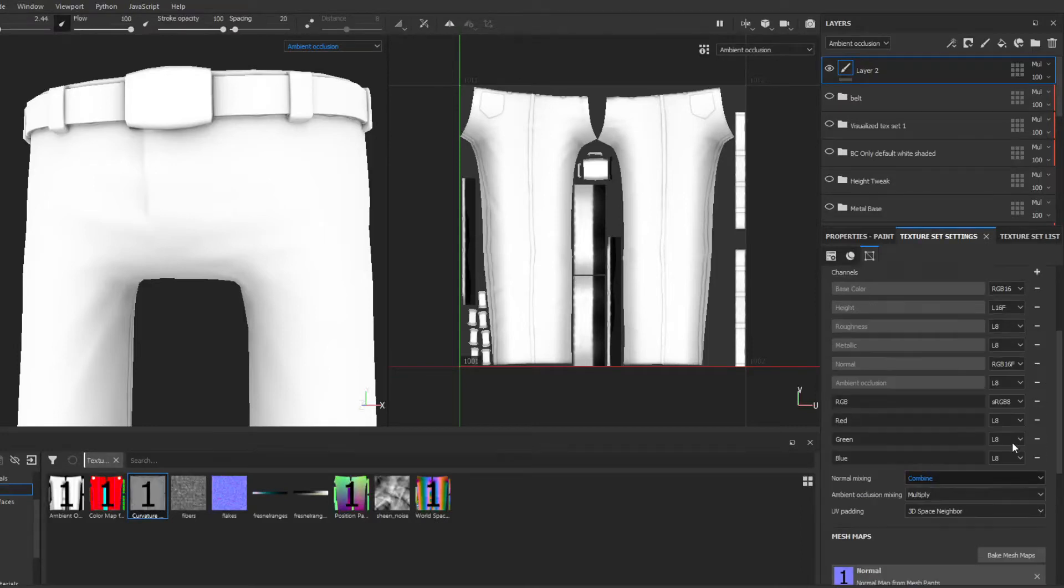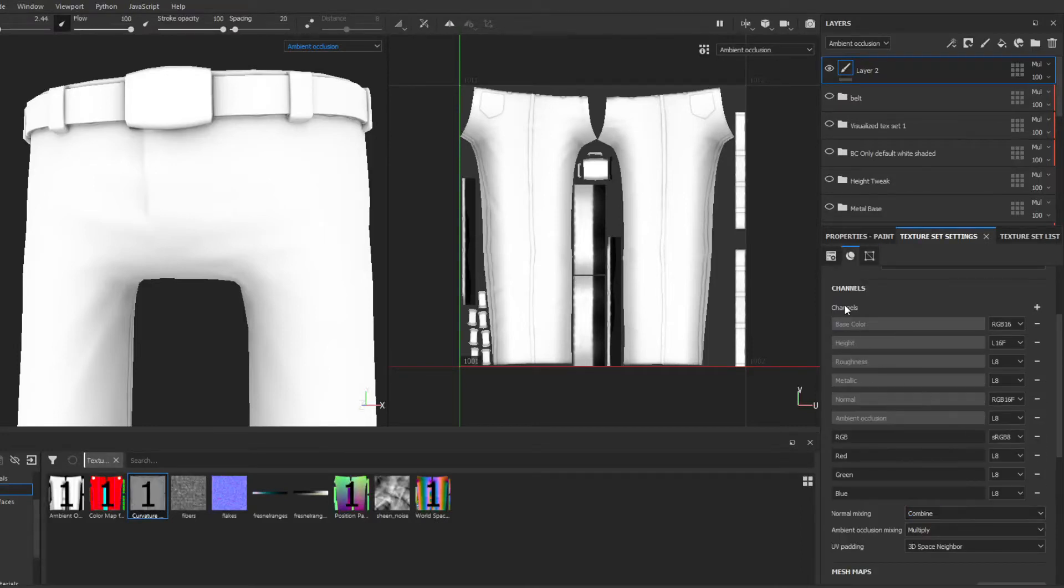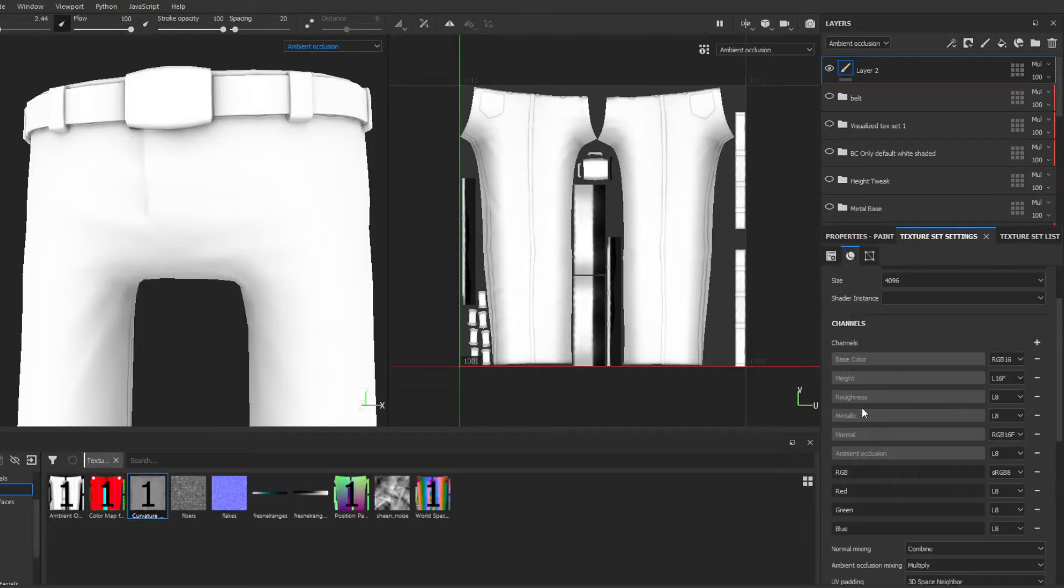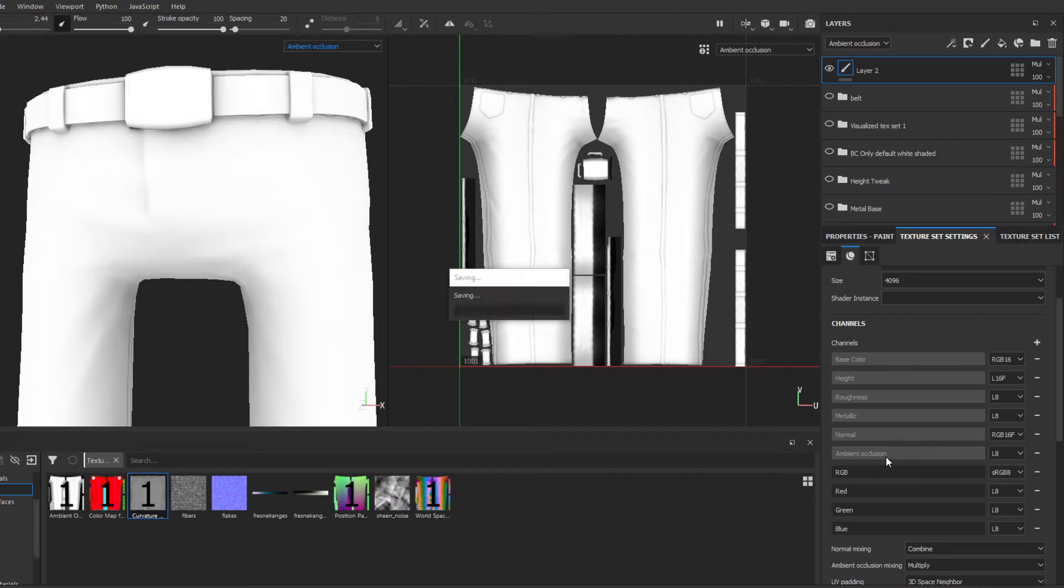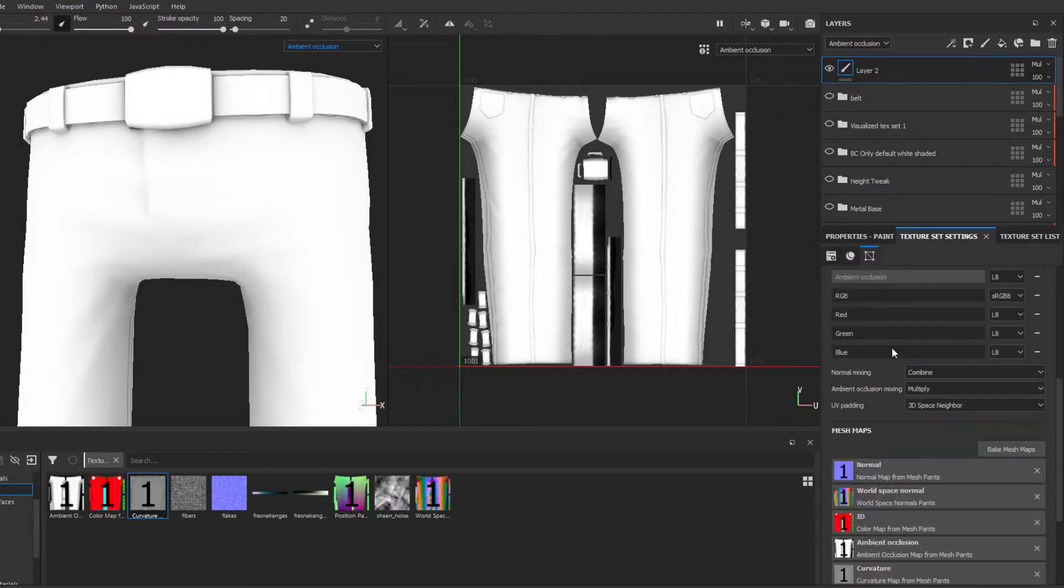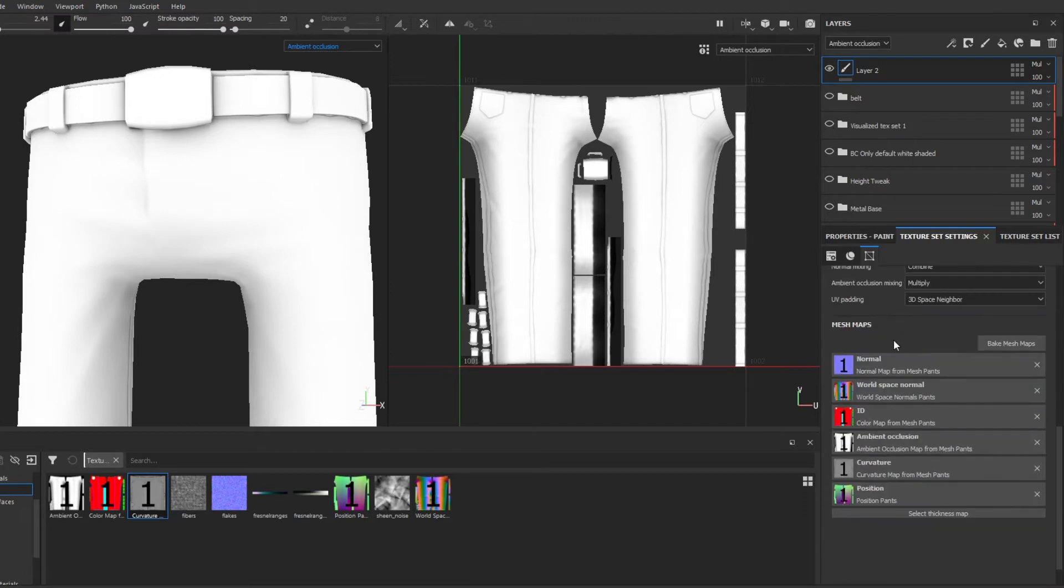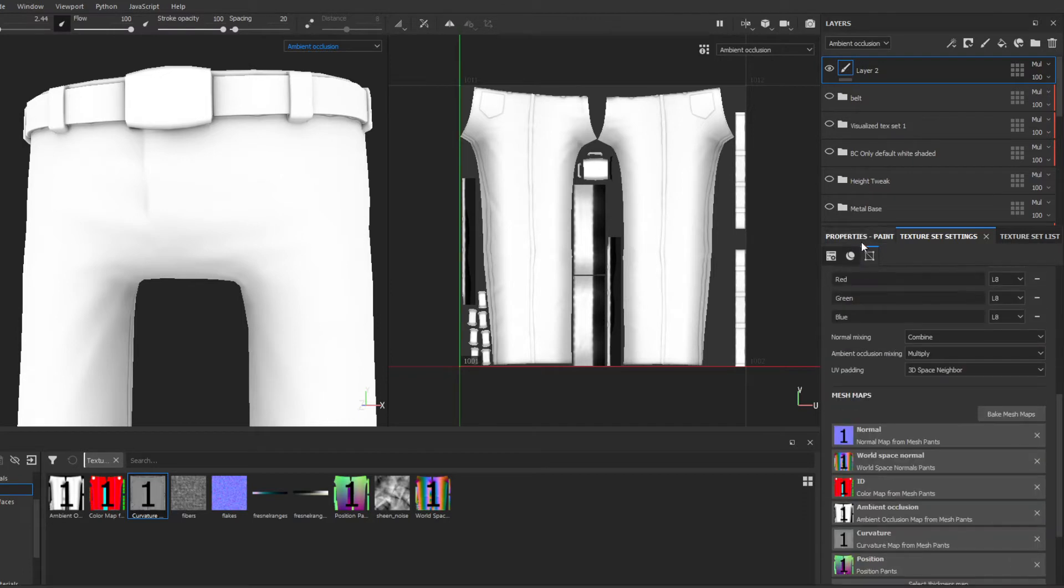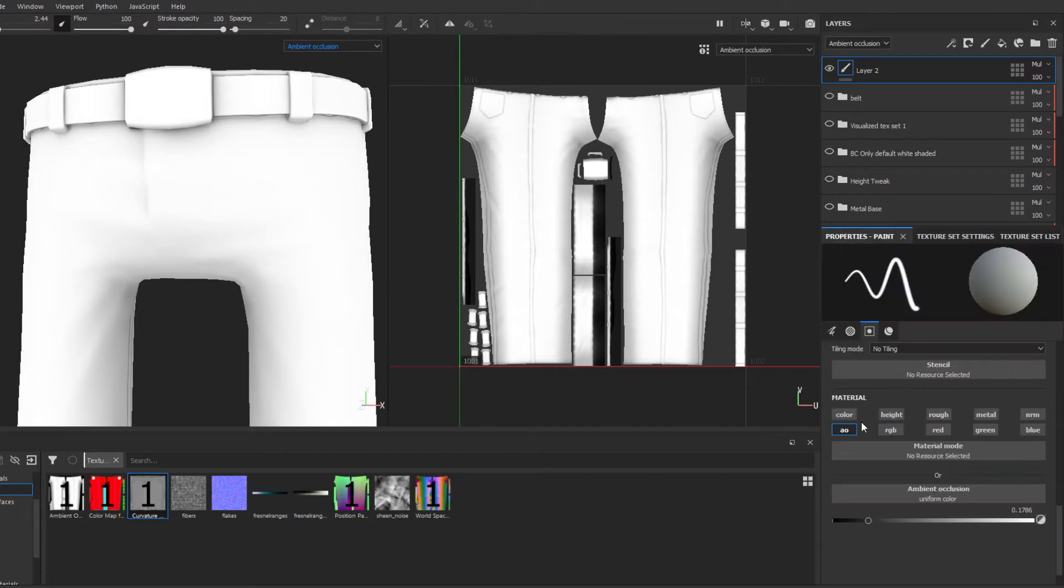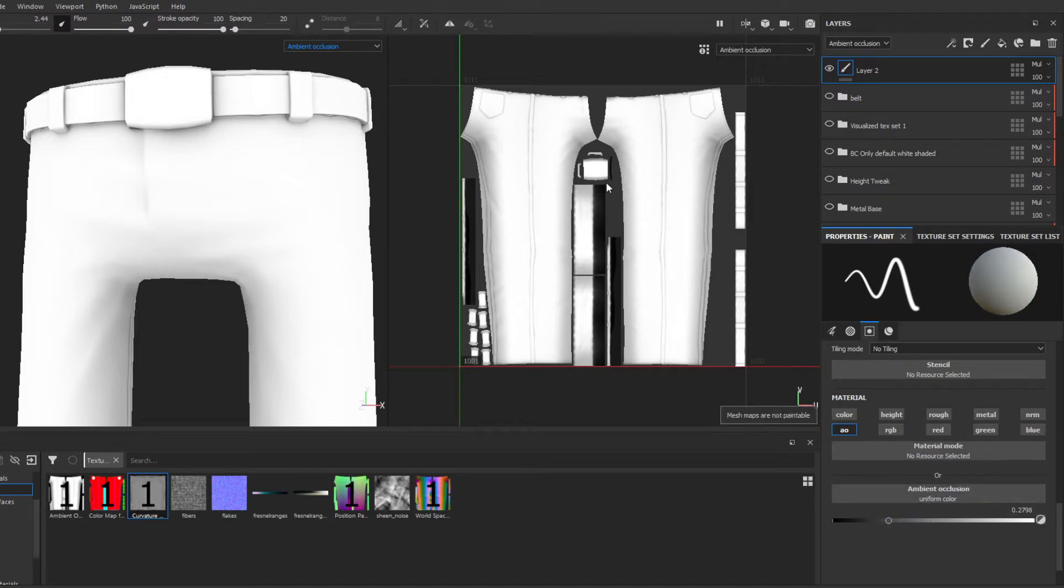In Substance Painter, you've created a brand new material channel, ambient occlusion let's say, and you've created a layer. Switch to properties and turn on this brand new channel. You can put some color in there and paint.